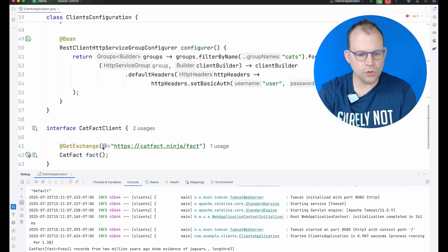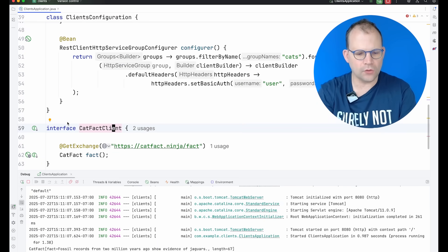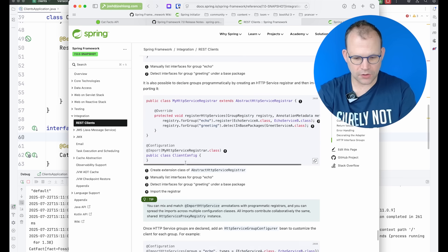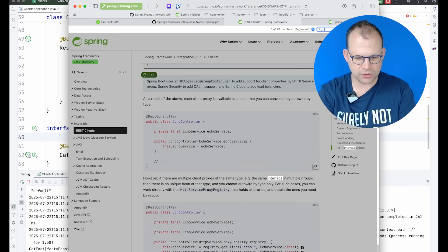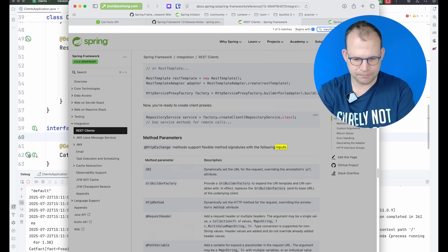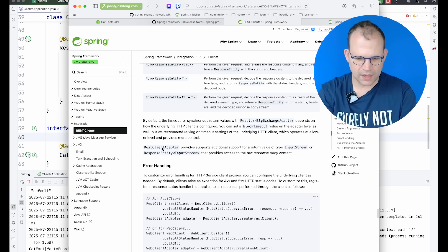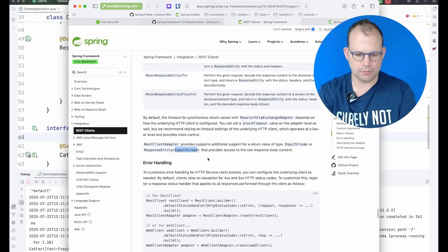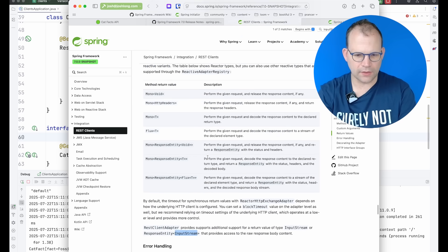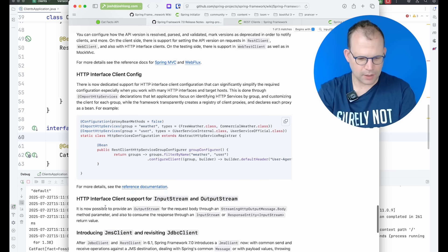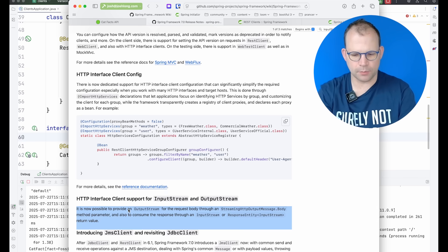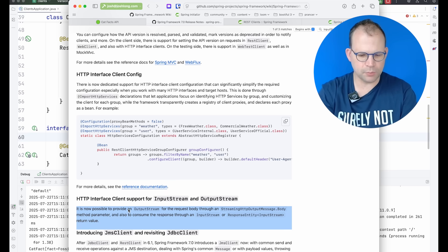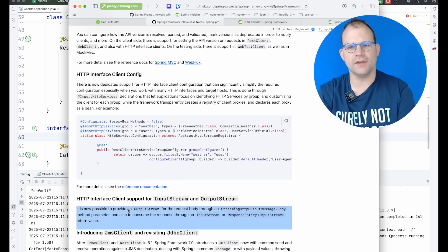And the rest of this is not all that new. There is one new thing related to the configuration component model for these interfaces in particular. Where apparently per the documentation, you can now return input streams. REST client adapter provides additional support for return value of InputStream or ResponseEntity InputStream. So what is that? I just saw that in the docs. It's now possible to provide an output stream for the request body through a streaming output message.body method parameter, and also to consume the response through an InputStream or ResponseEntity InputStream. Very, very convenient.